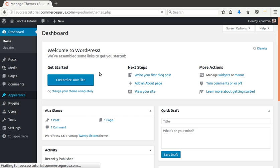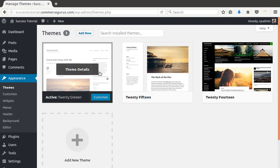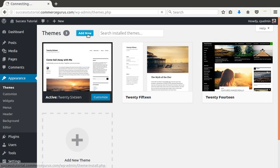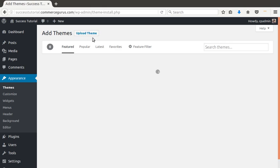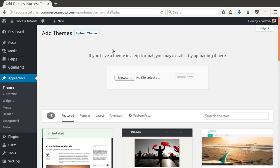So the first thing you need to do is go into themes, which is in appearance, add new, hit the upload theme button, hit browse.